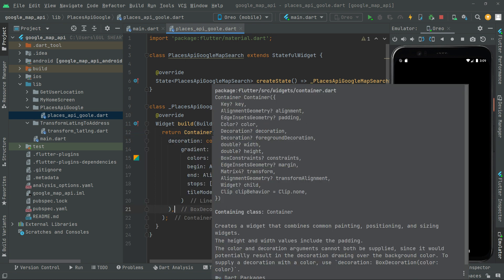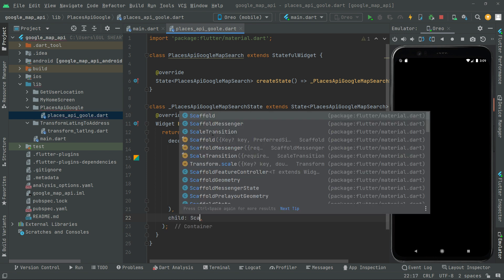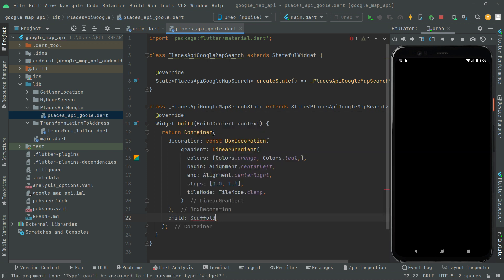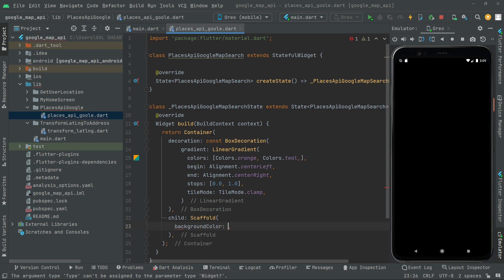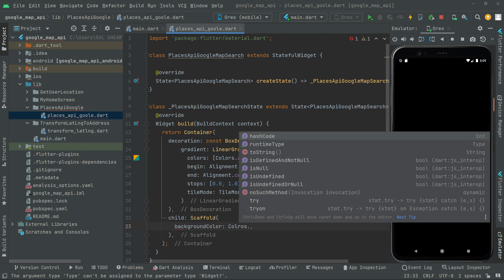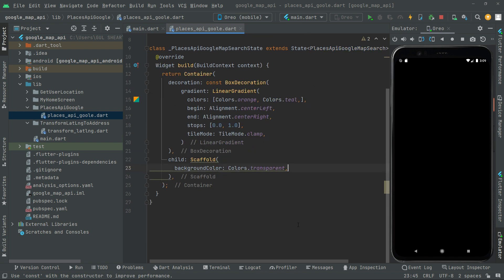Below that you will have a child — take the Scaffold widget and give it a background color of transparent to get that specific gradient color. Correct the spelling and set it to transparent. Press Ctrl+S and you will notice the changes.